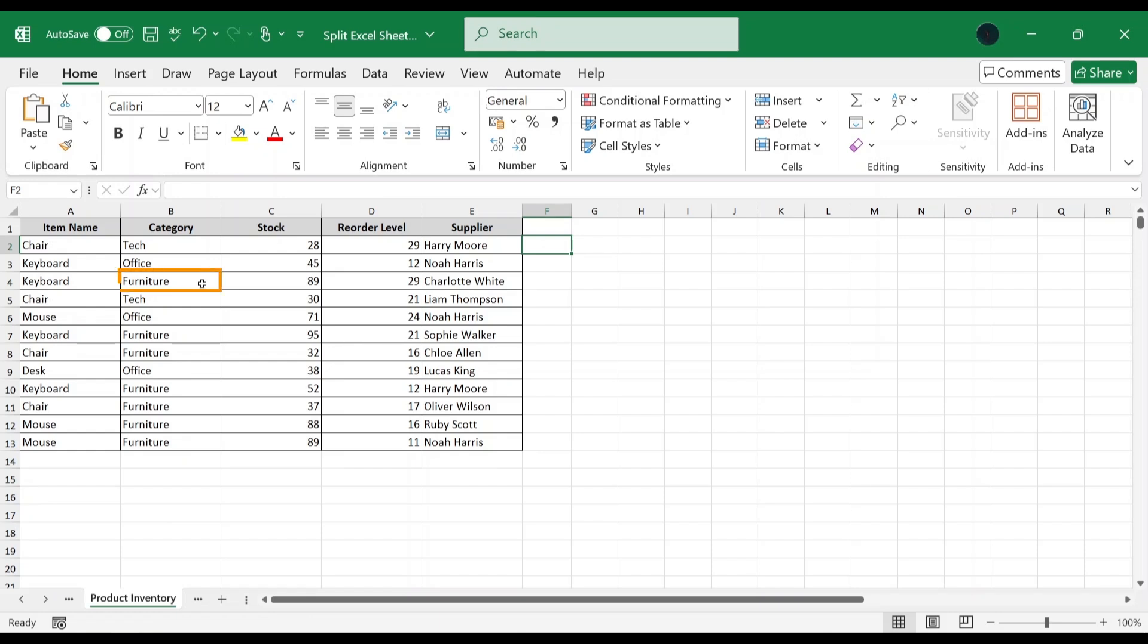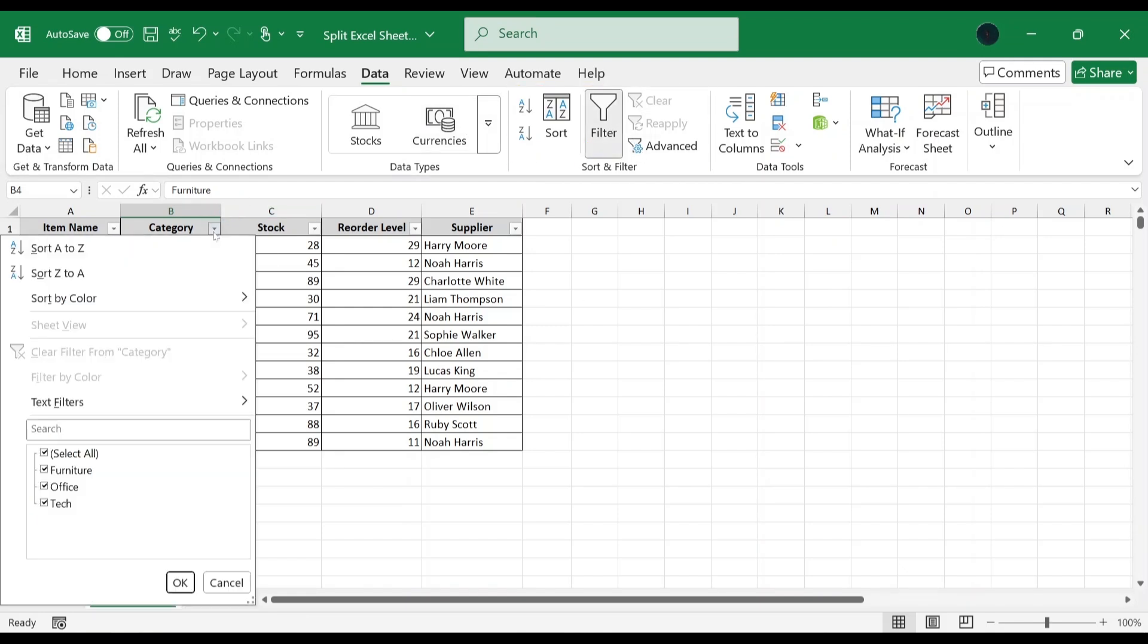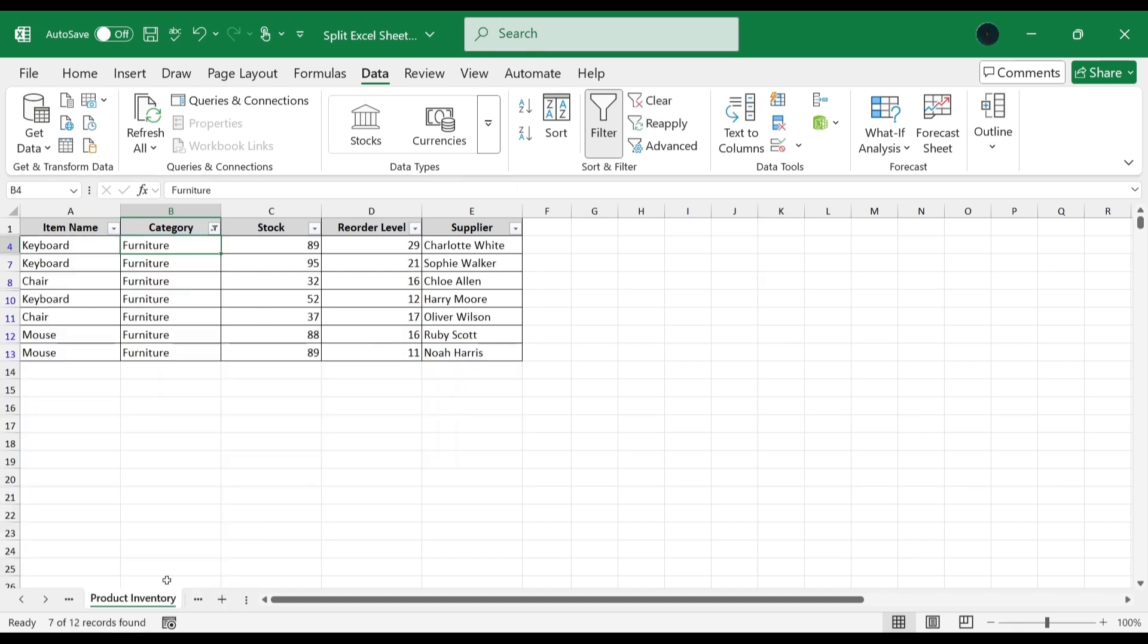First, click a cell within the column to filter. Head to the data tab. In sort and filter section, select filter. In category, click the down arrow, unselect all and only choose furniture. Click OK.